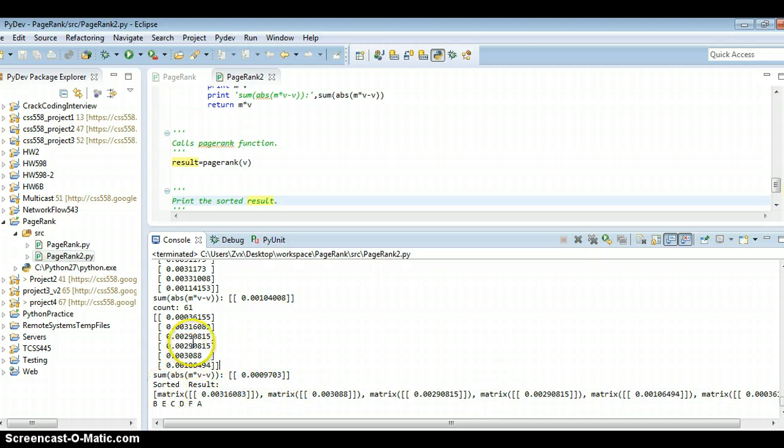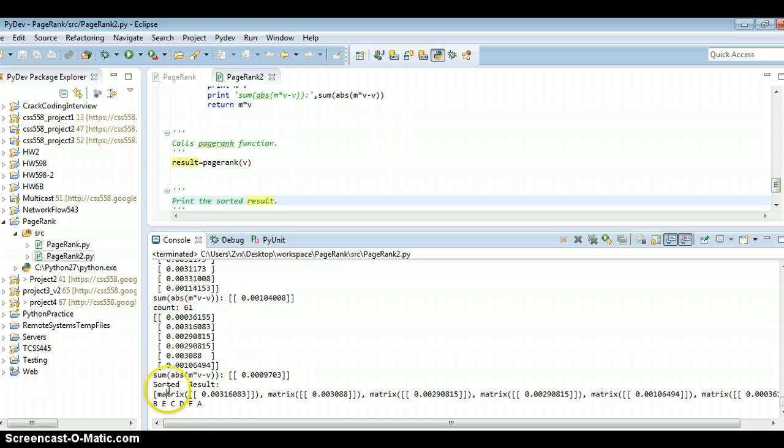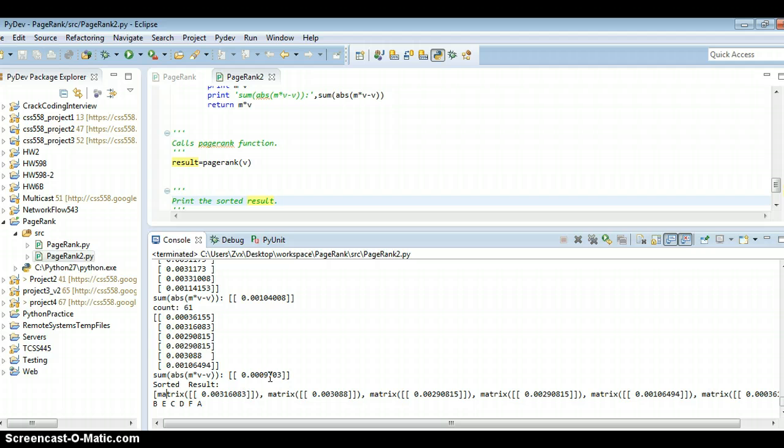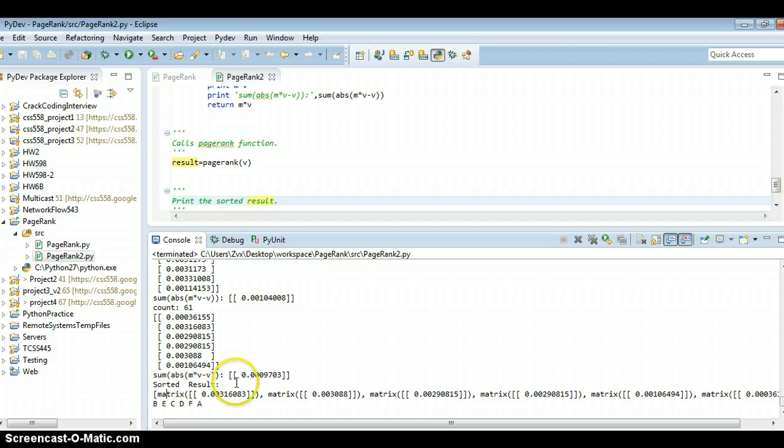And we can check the last step and the sorted result. So we know the node. We know the sorted node, which is BECDFA.